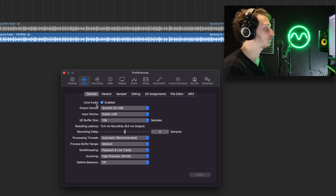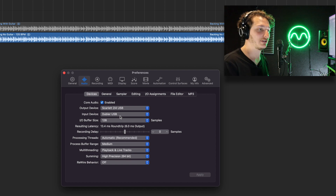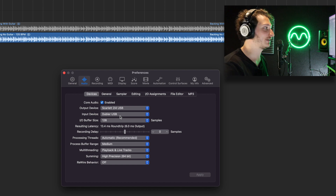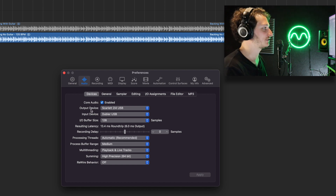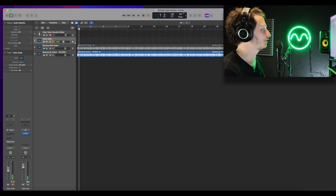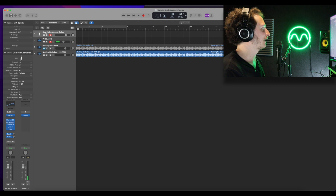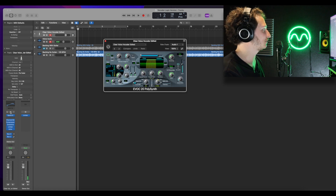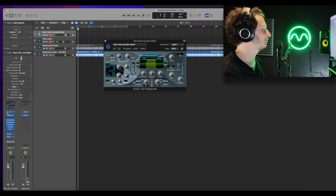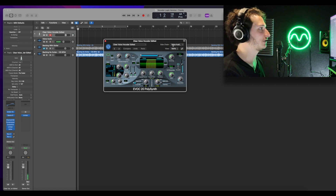In Logic, it's quite straightforward. In Logic's preferences and input device, you select your Doubler USB as your input, or if you're using an external microphone plugged into your audio interface, that's also fine — you can select your audio interface as both the input and output. You have your audio voice on an audio channel, and then a MIDI instrument channel where you put the synth. The synth in Logic for vocoding is called EVOC20, so we'll enable that, and then select our audio channel as the sidechain input.